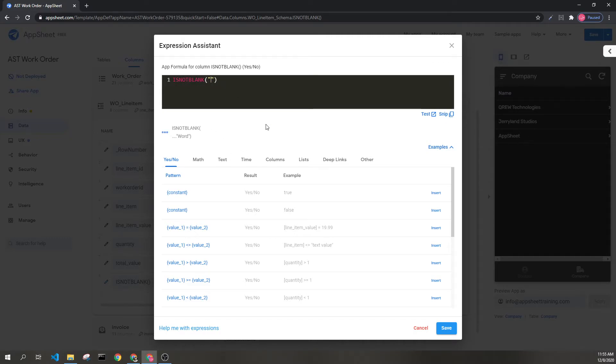If I remove the word, it becomes an empty string, meaning there is no value.